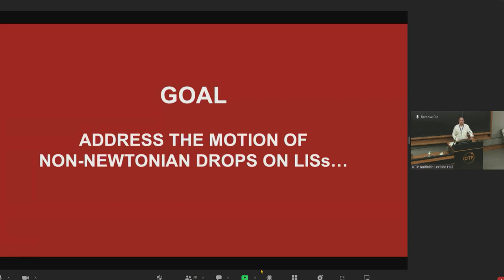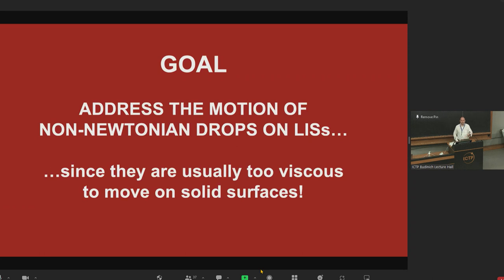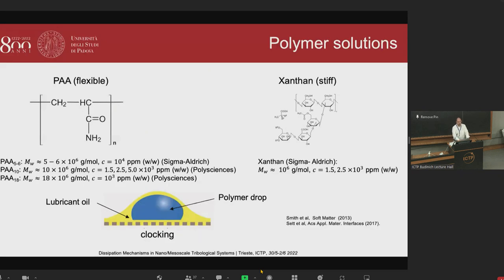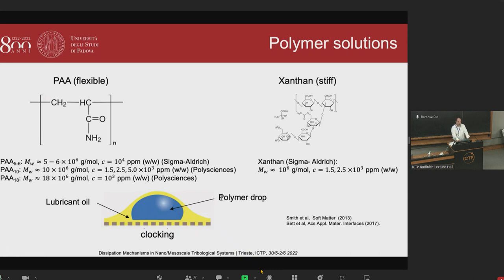The goal is to address the motion of non-Newtonian drops on these surfaces, which is particularly important because non-Newtonian drops are in general very viscous and can hardly move on solid surfaces. We consider two polymers: polyacrylamide (PAA), a flexible polymer, and xanthan gum, a stiff rod-like polysaccharide. Both are prepared in ultra-pure water at different concentrations and different molecular weights, particularly different molecular weights for the PAA. All polymers fall in either the dilute or semi-dilute regime.